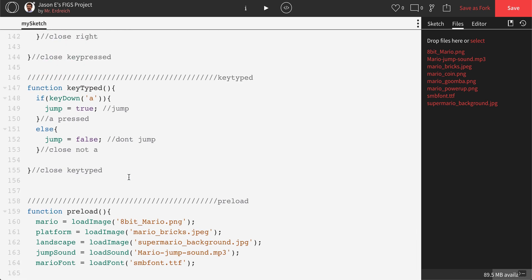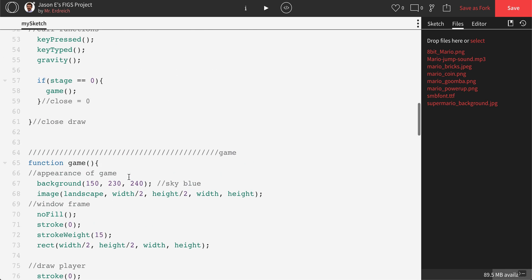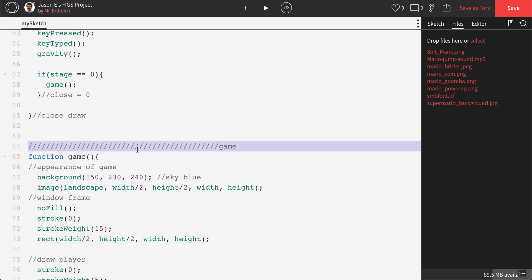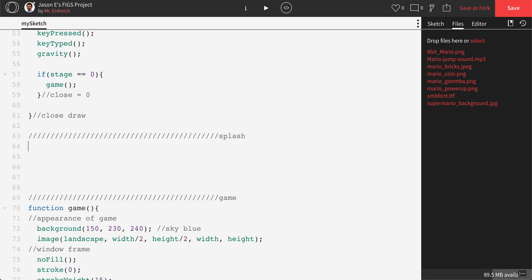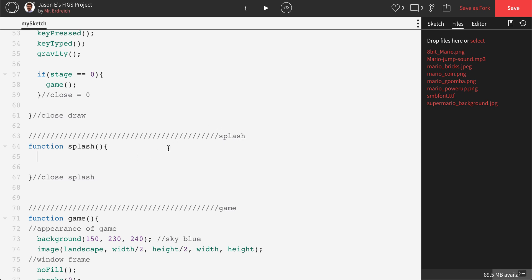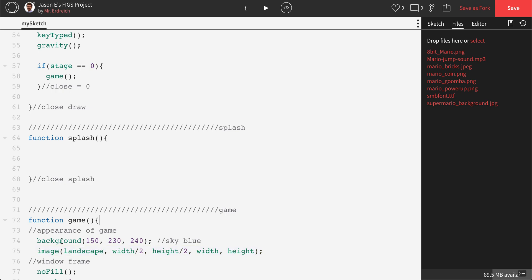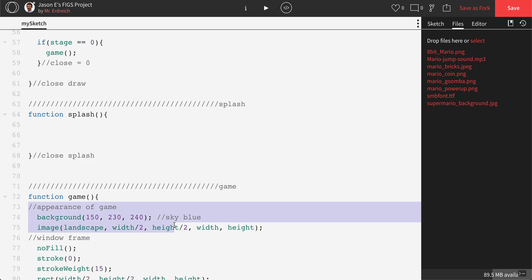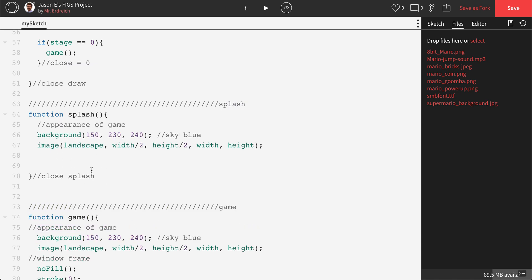Now what we want to do is actually create a splash screen to place our font and type our instructions for the game for this assignment. Let's go above my function game and make a new function called splash. I'll add my little dividers, type in function splash, and open and close it immediately. I want to use the same background image, so I'm going to copy the appearance code from function game into function splash. That should import the Mario background.